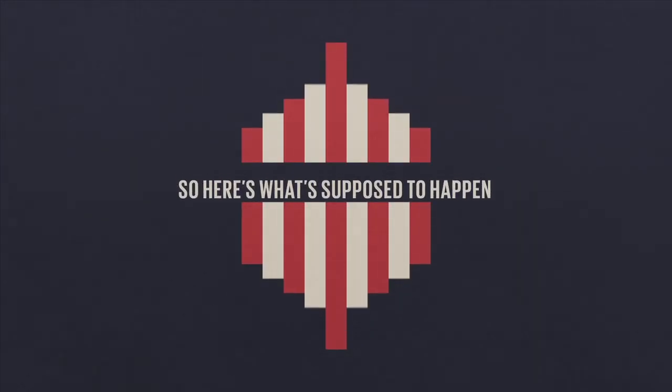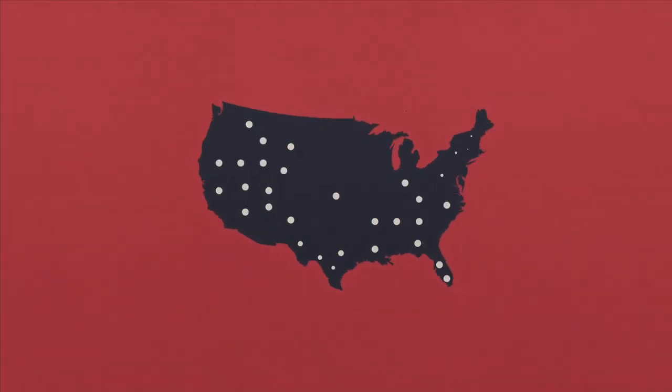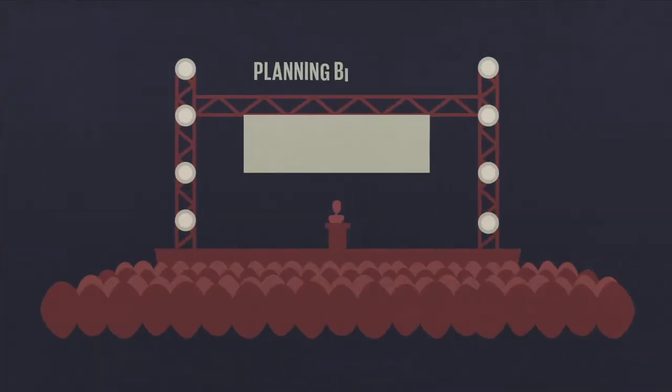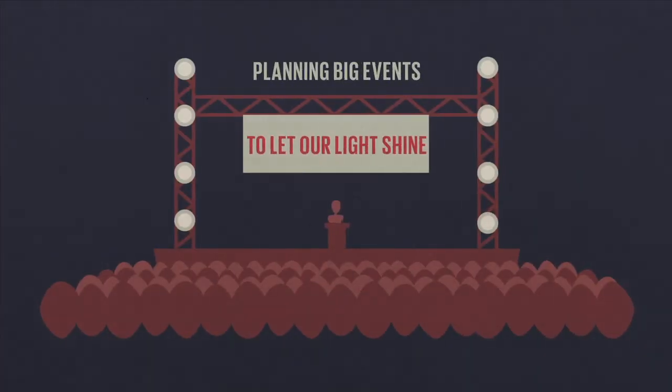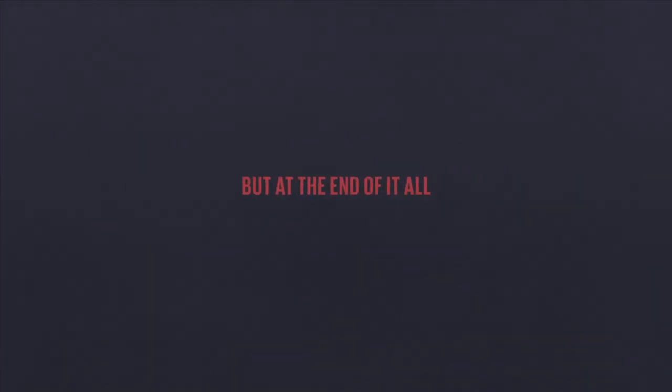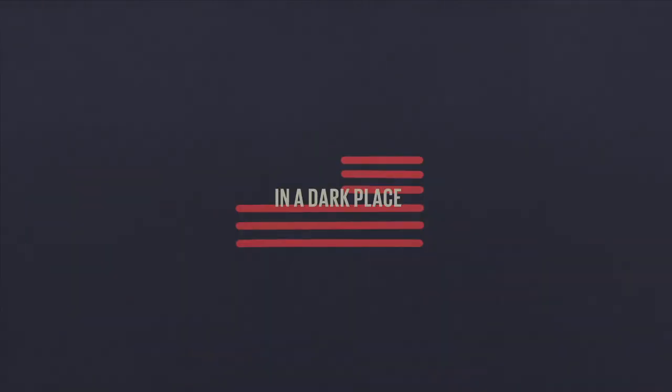So here's what's supposed to happen. As Christians, we're supposed to shine bright. You know, be a light in the darkness in our country. So we try to make a big difference by getting ambitious and planning big events to let our light shine. But at the end of it all, we still find our United States of America in a dark place.